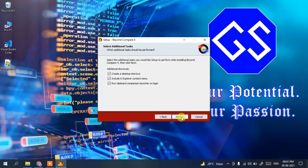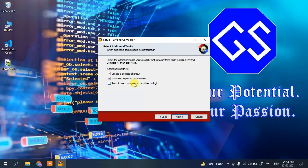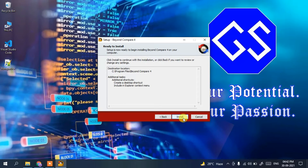These are the additional options: create a desktop shortcut, include Explorer context menu, and run the clipboard comparison launcher on login. I don't want to run it on login, so I'm going to uncheck that and keep just the first two options, then click Next. It says it's ready to install.